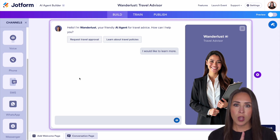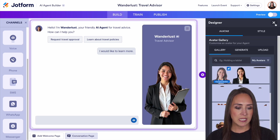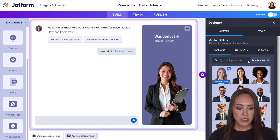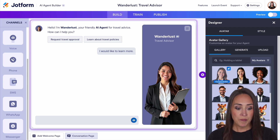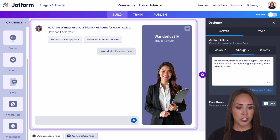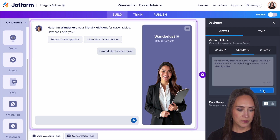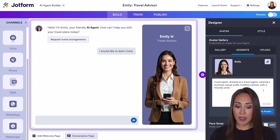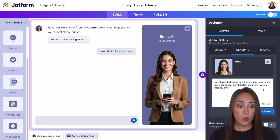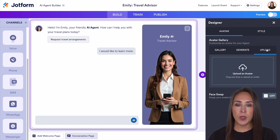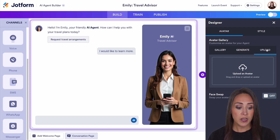On the right-hand side, if we choose our designer — that paint roller — we can change the way this avatar looks. You can even come up here to generate and type in how we want our agent to look and it'll automatically update for us. Let's say instead of a clipboard, we want them holding a phone. Now we have an agent who is holding a phone. If you want, you can jump over to the upload tab — if you have an image of yourself, a mascot, or someone who's part of your brand, you can easily upload their photo.